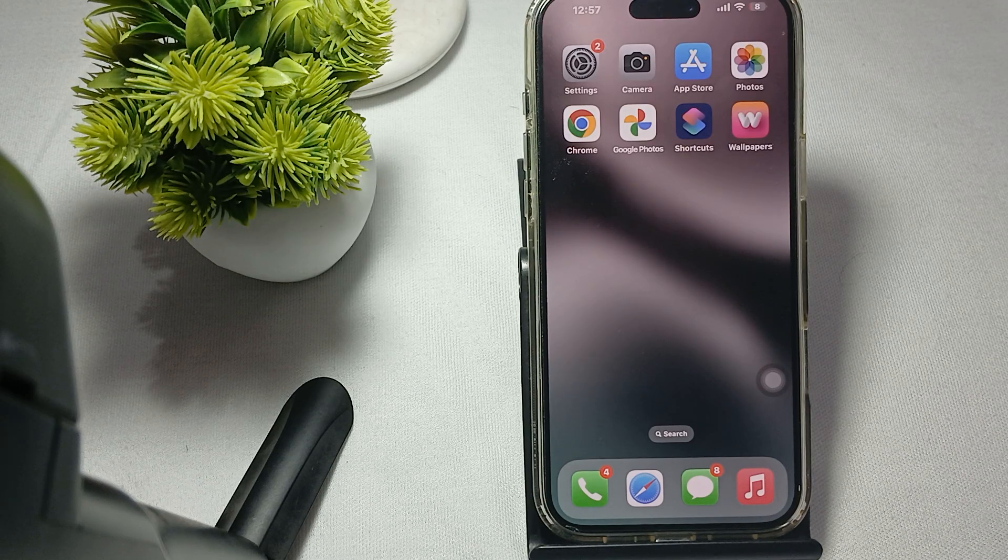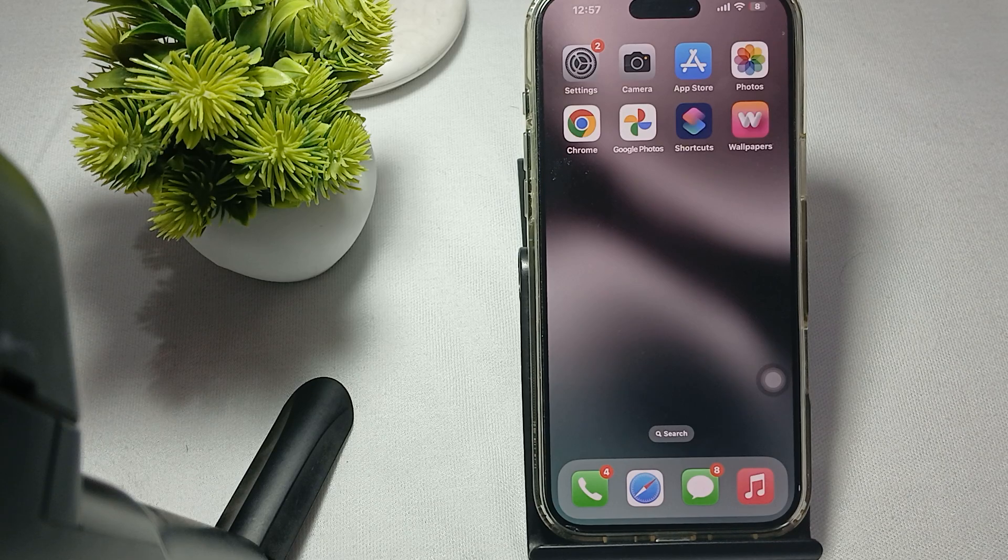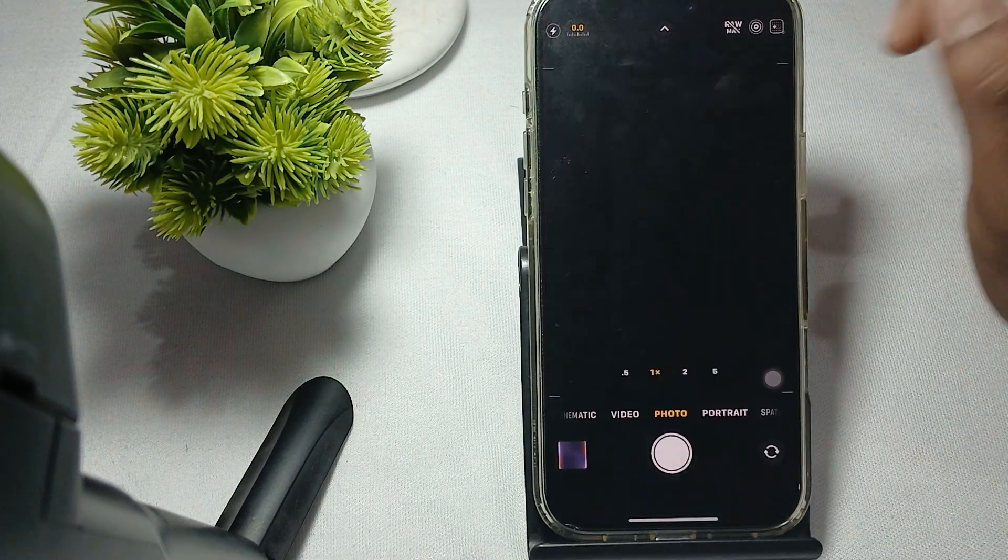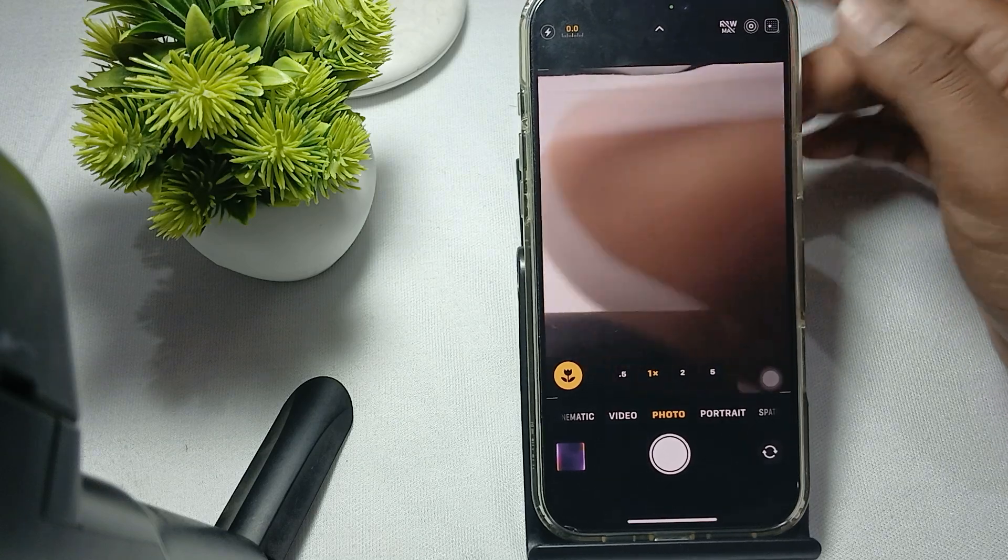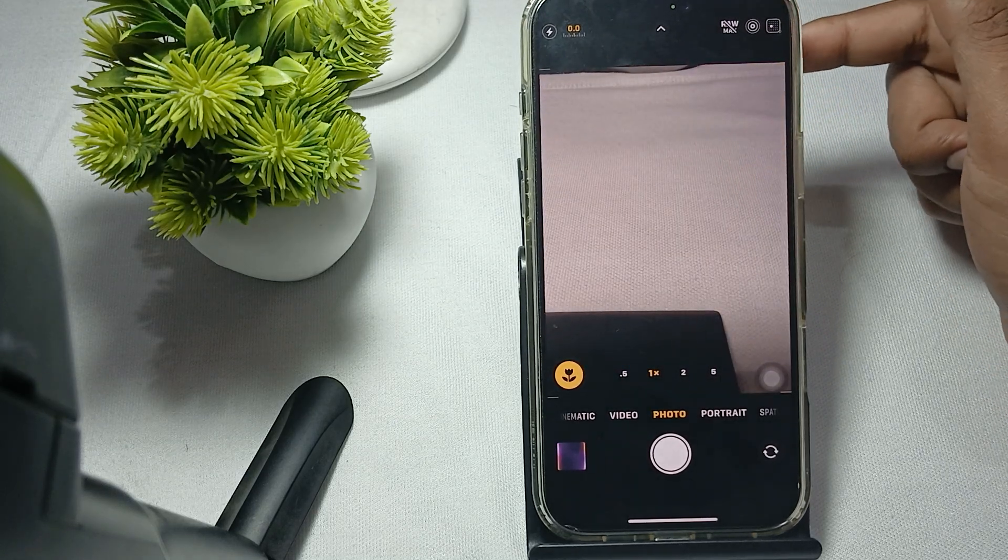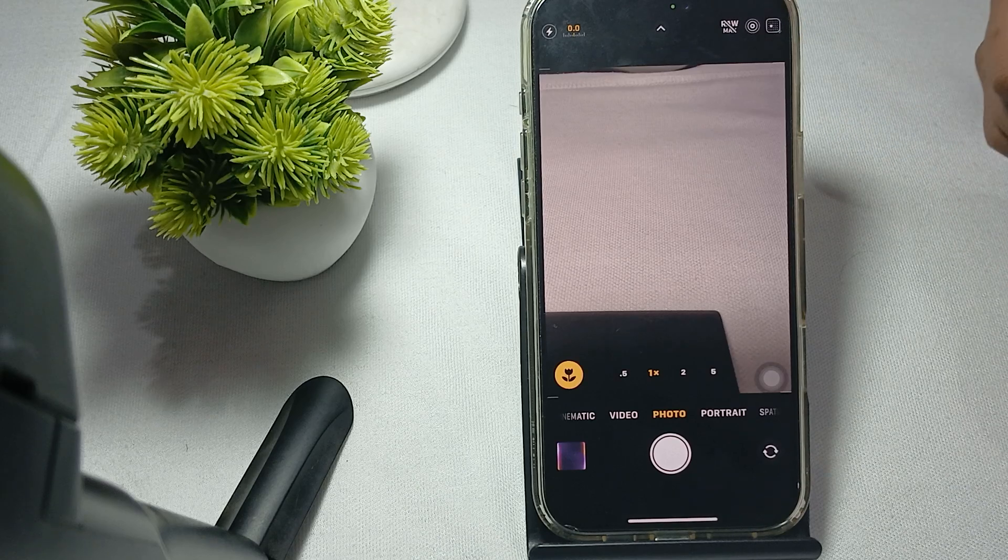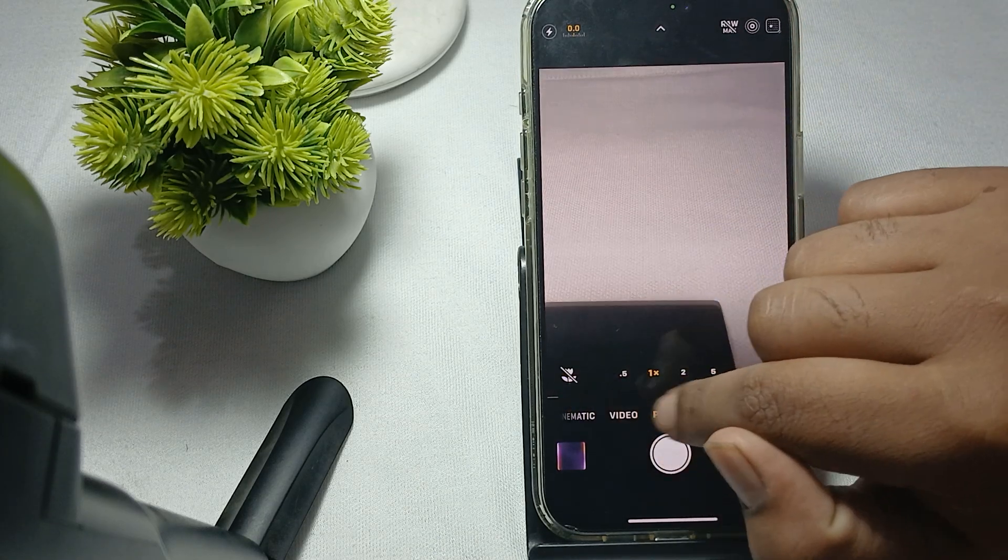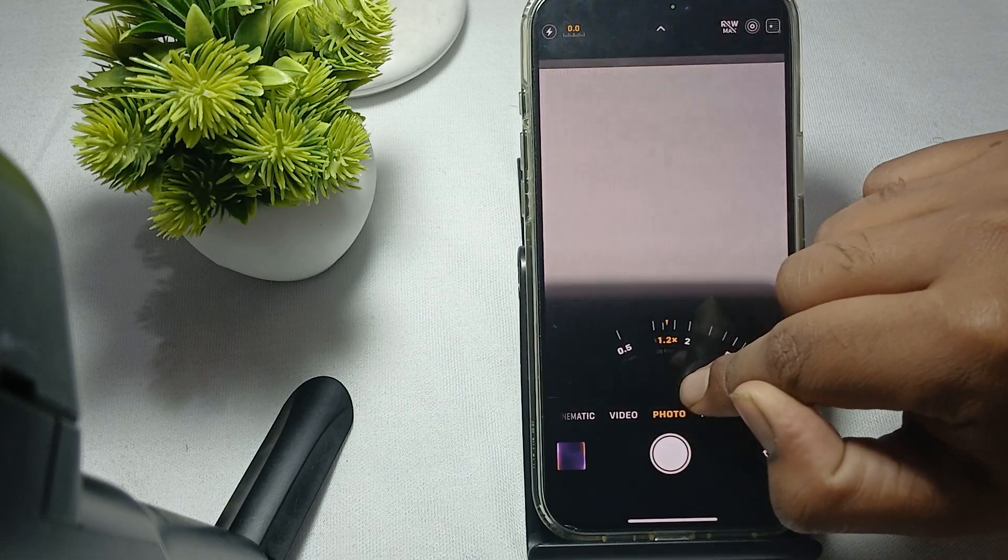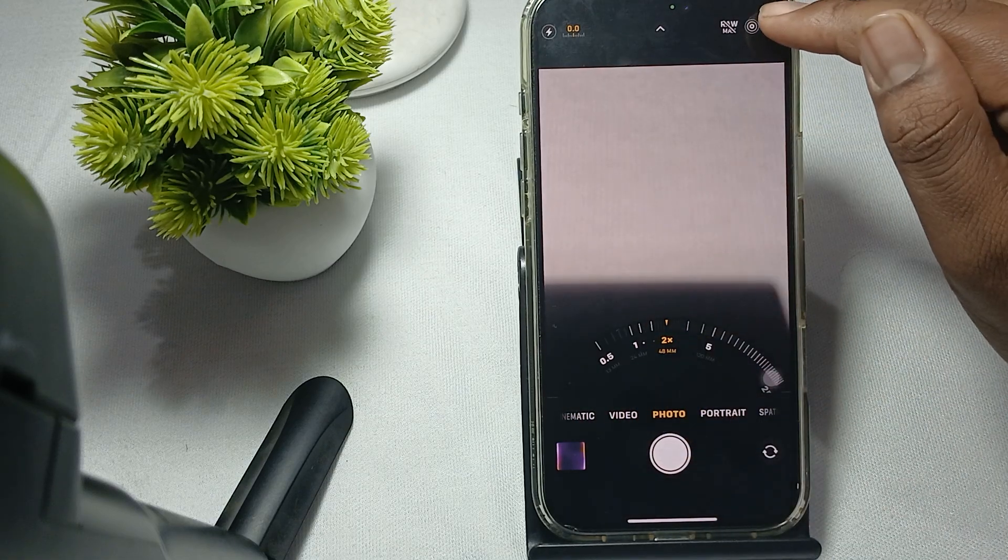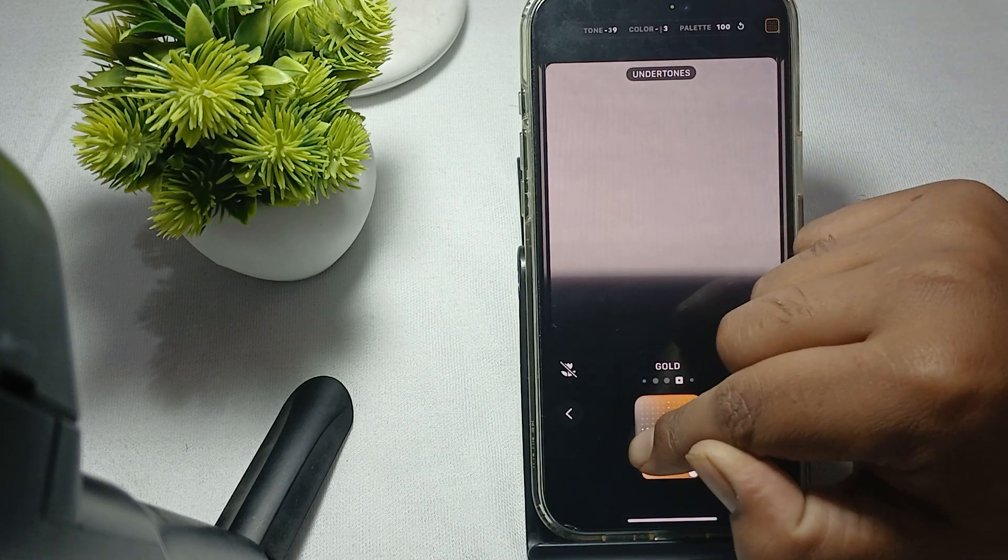First tip: understand your camera control. You can use the camera control feature to quickly access settings like exposure, depth, and zoom. Here are some filters for zooming. If you want more extra things, go here and select the tones of your color - tone, color, and palette.